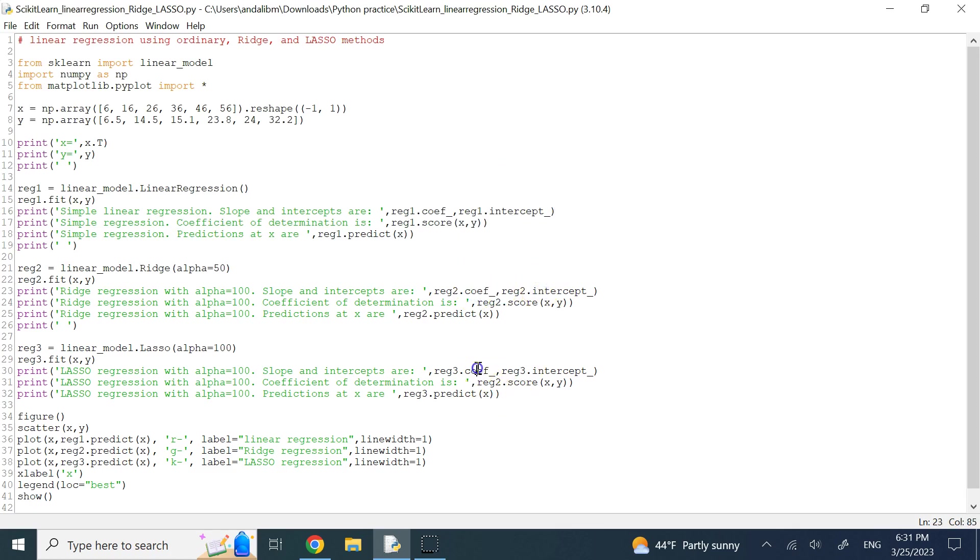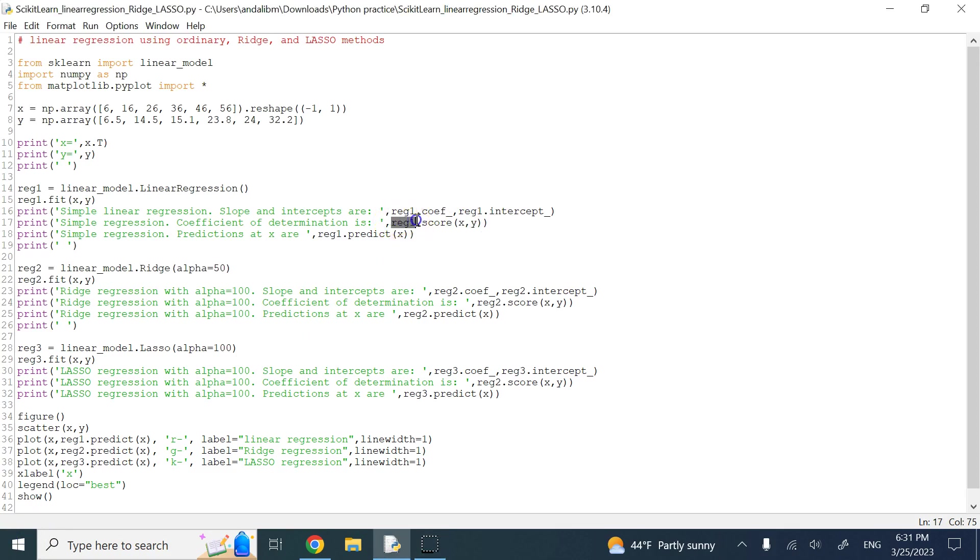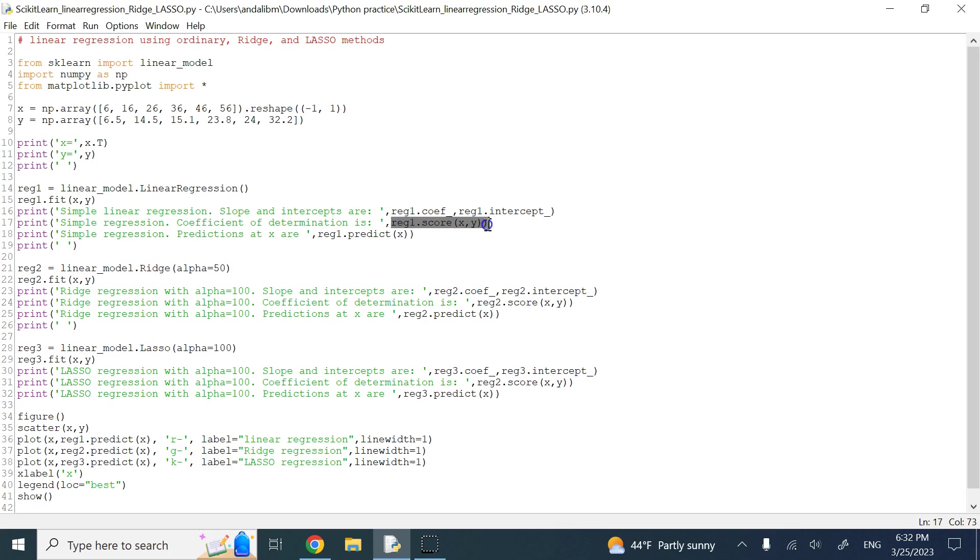Where this coef is the slope of the line, and this intercept is the y-intercept, and similarly, you can get the same thing from lasso and ridge. The next thing is this coefficient of determination, r squared, which you can get by dot score, and then you have to pass to it x and y. The closer this number is to 1, that means the more perfect, the more accurate fitting you have done.